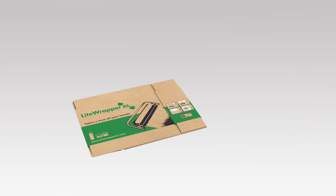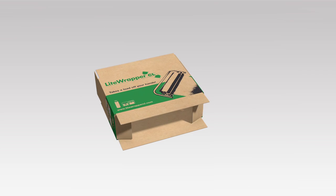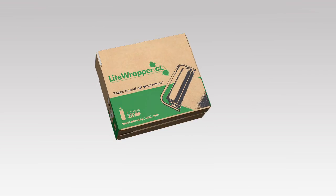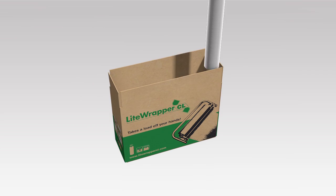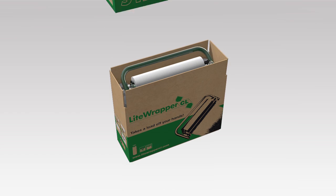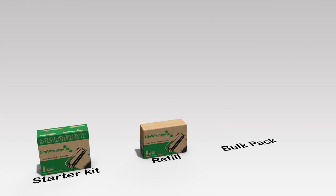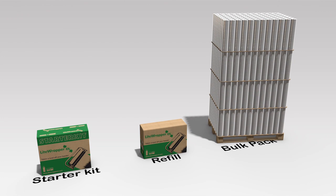The Light Wrapper CL is available in three different packages. As a starter kit containing 13 rolls of film and one Light Wrapper CL dispenser. As a refill and as a bulk pack containing 352 rolls of Light Wrapper CL film.